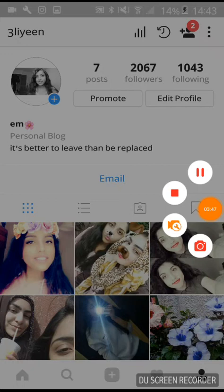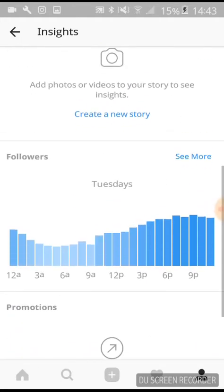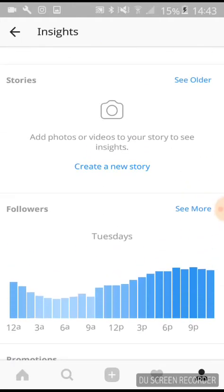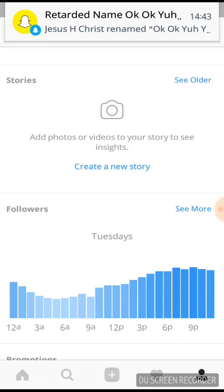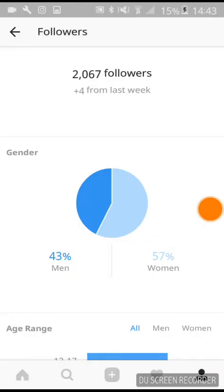The third Instagram hack is about Insights. Not a lot of people know about this, but Insights are really handy because you can see when your followers are online. If you post at 6 a.m. you won't get many likes, but if you post at 9 p.m. you'll get a lot. This is within the Instagram app itself — it's not a third-party app.